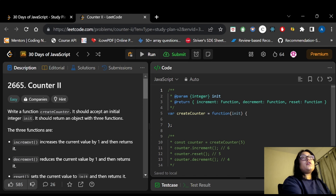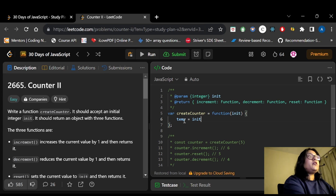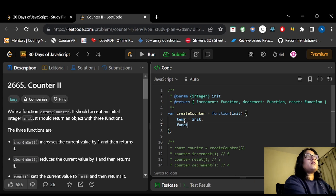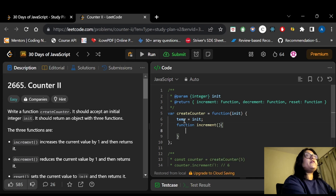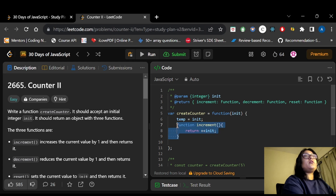Now let's look at the code. We have createCounter as a function. First, we declare a temporary variable to store init. We then create three functions using the function keyword. For increment, we return ++init (pre-incremented value). For decrement, we return --init in the same way.